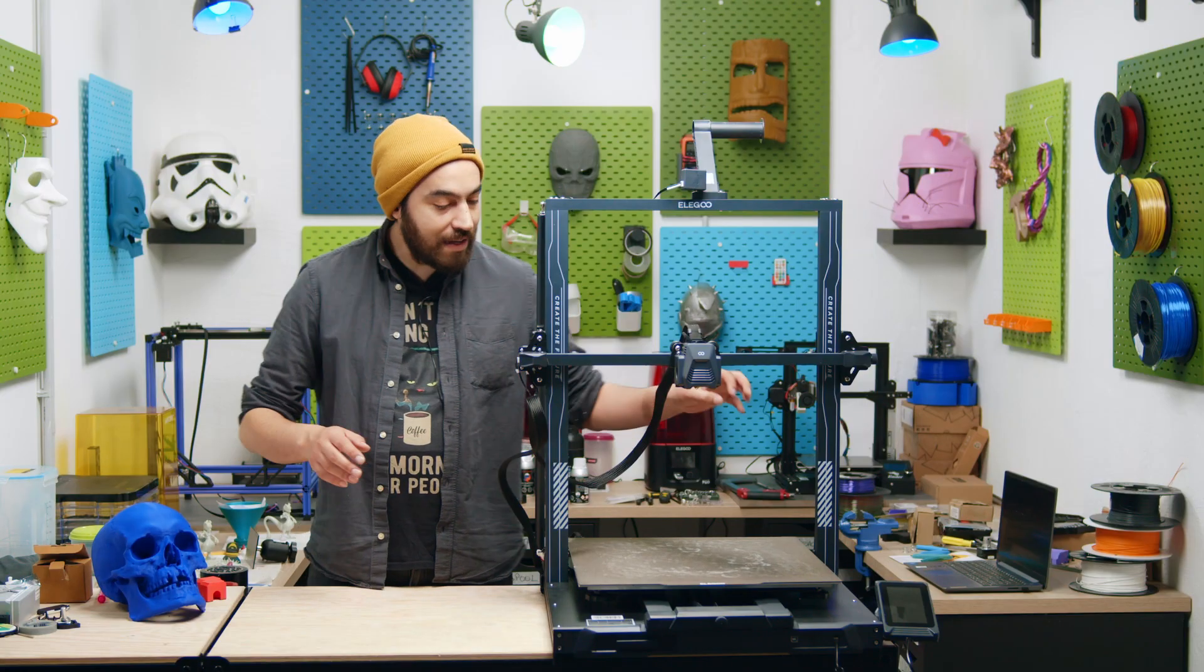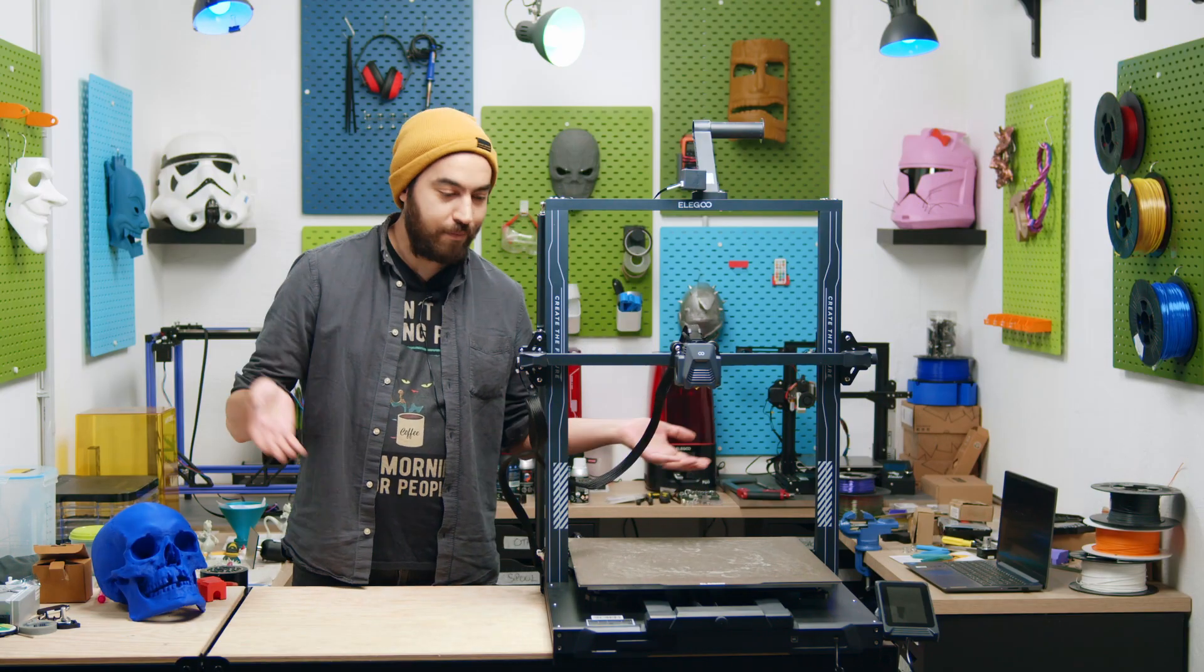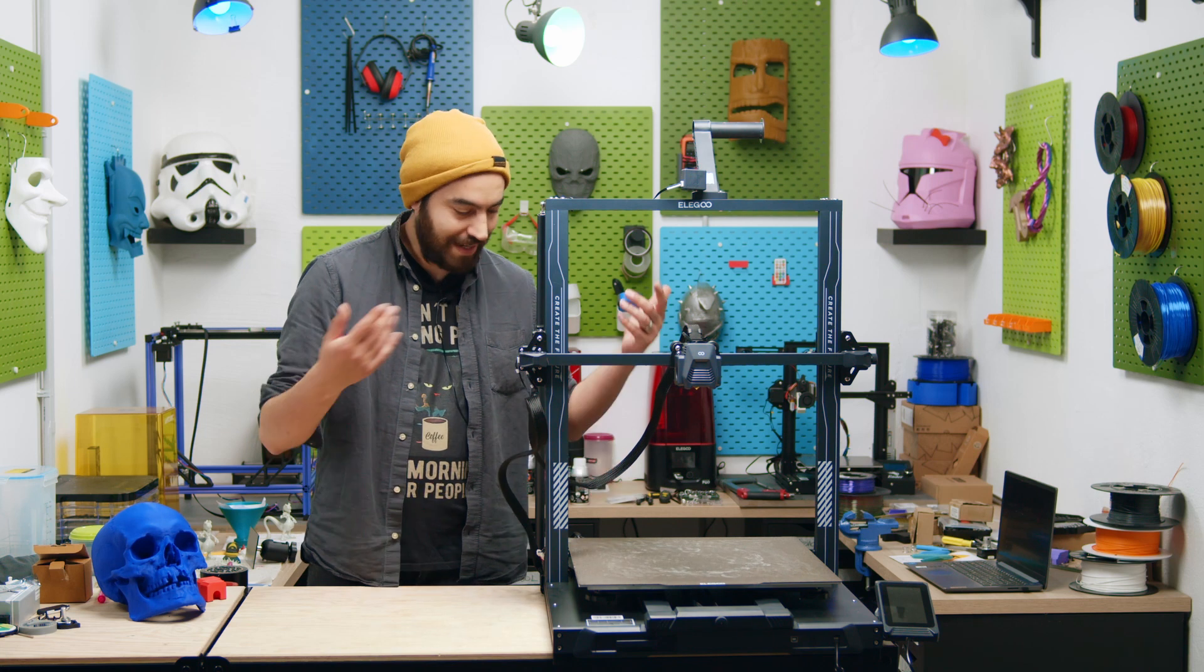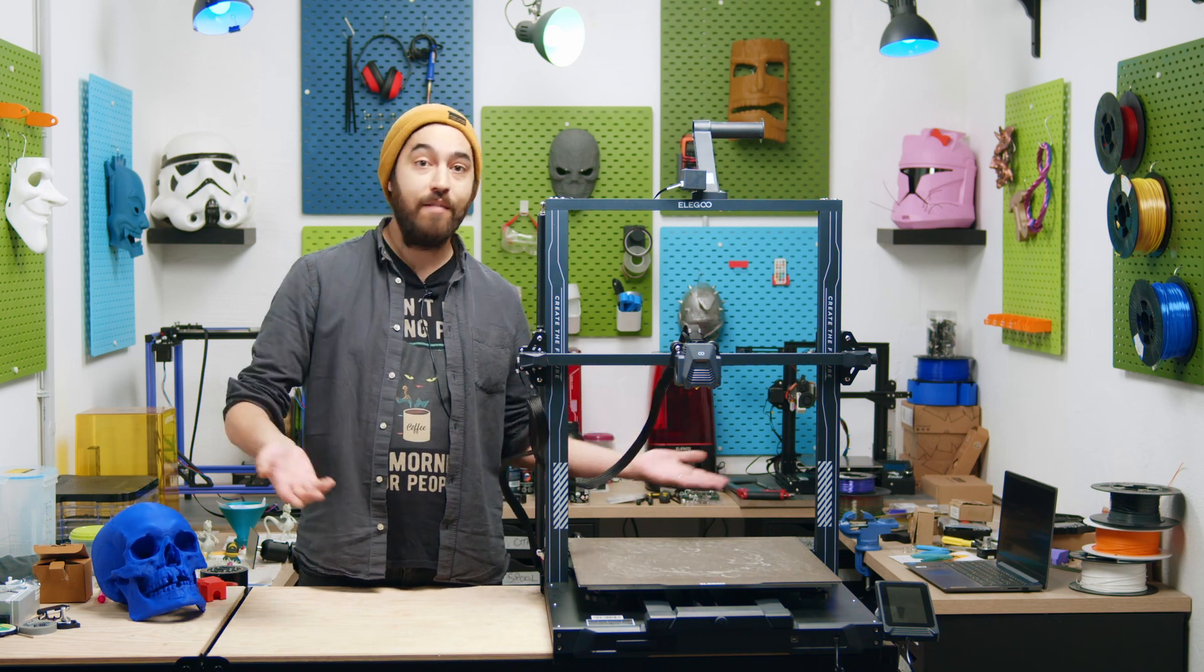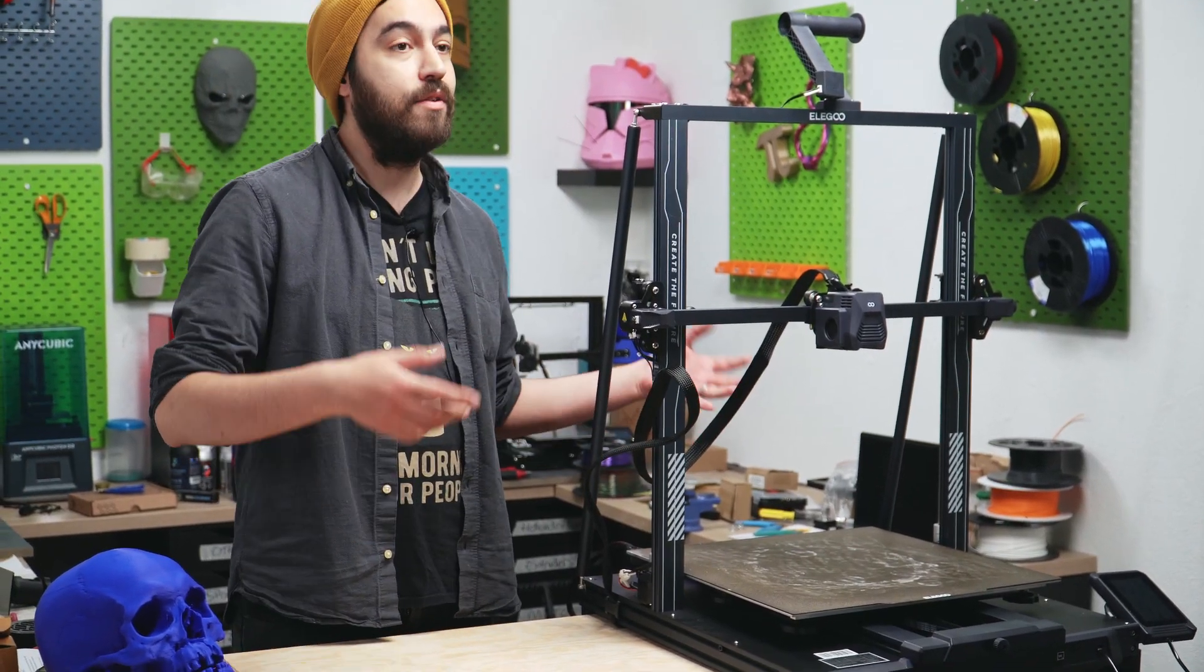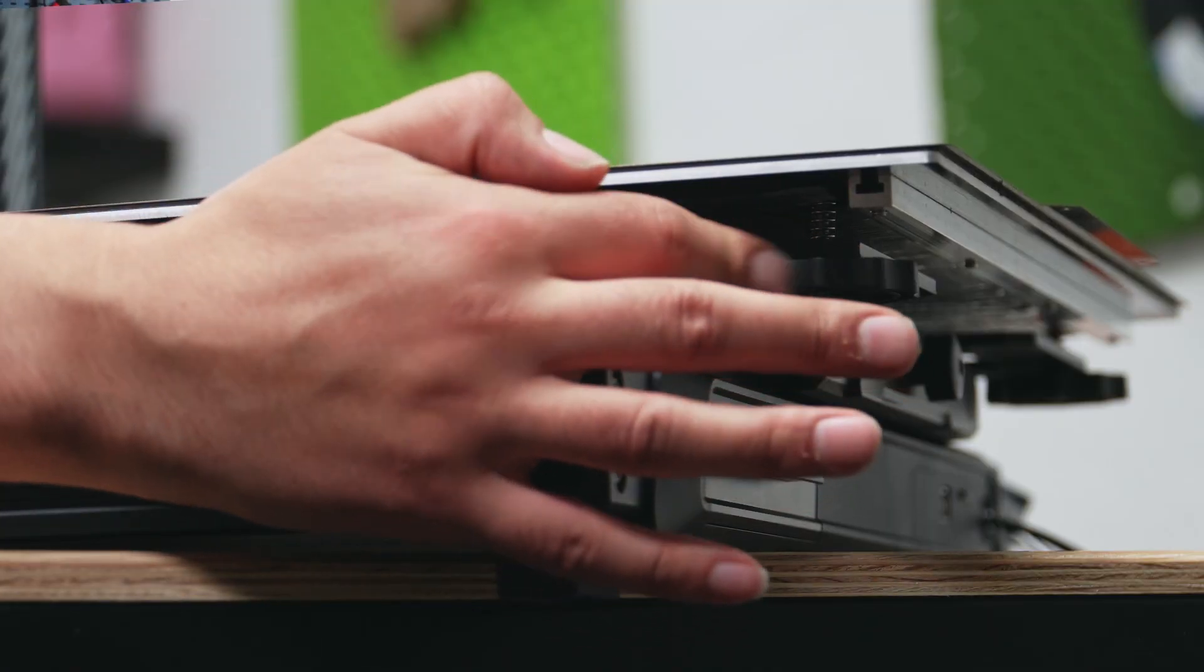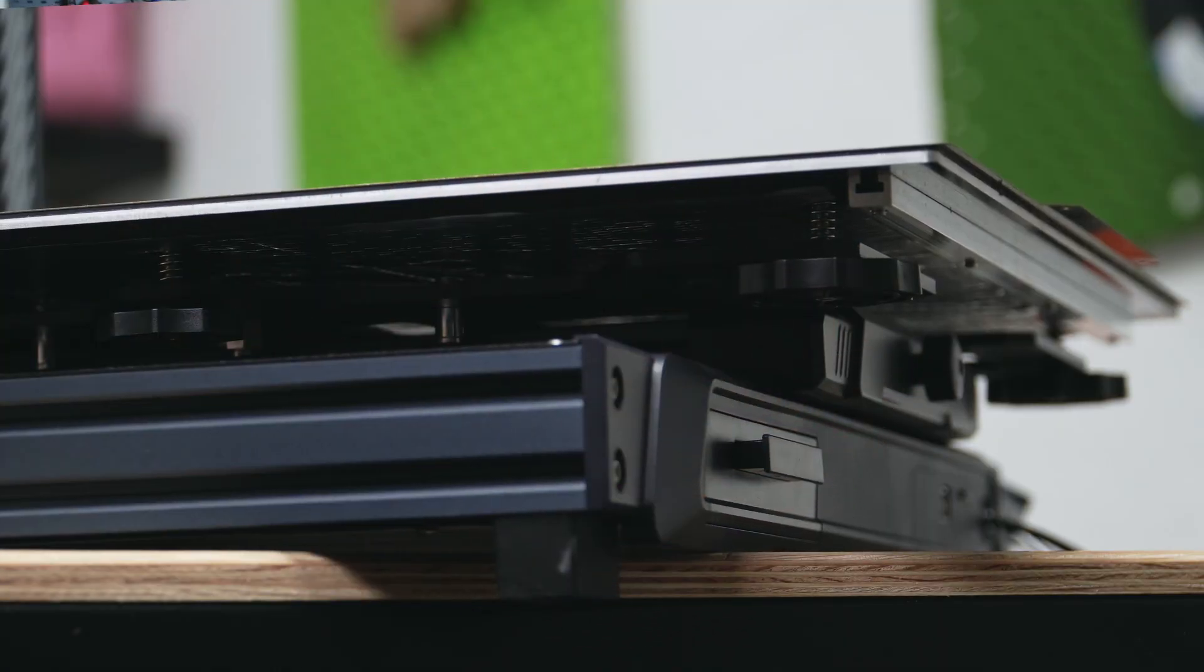Underneath the bed we have six leveling wheels, now yeah, most have four, but this has six because I guess it's so big, but the fact that it does have leveling wheels means that we can do a manual auxiliary leveling, which brings us to auto bed leveling.